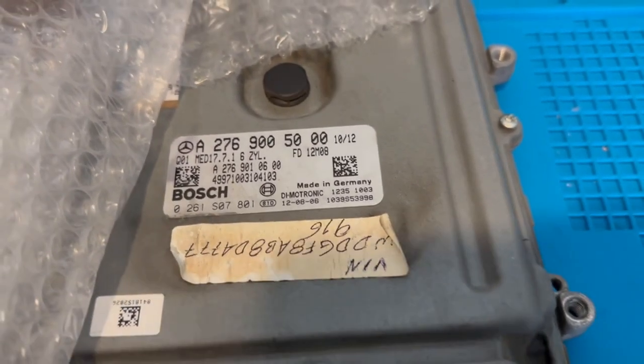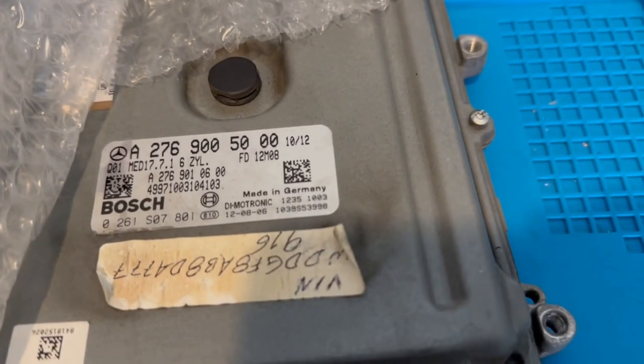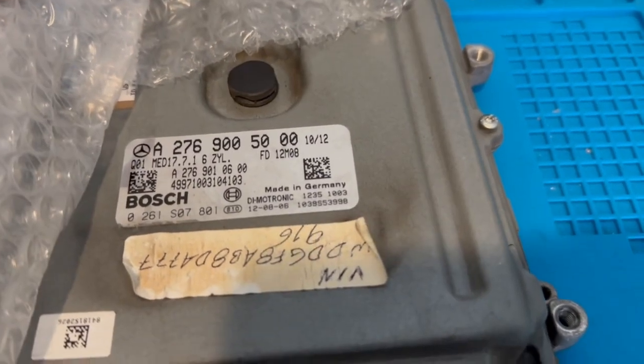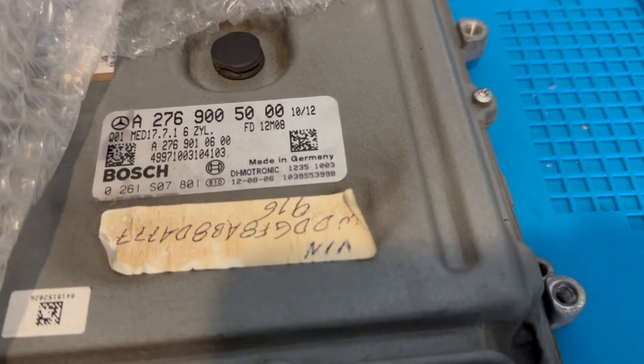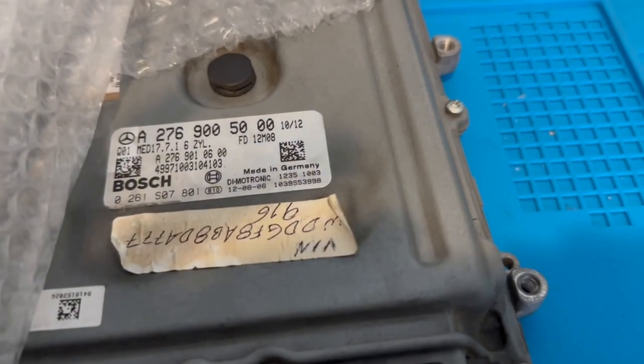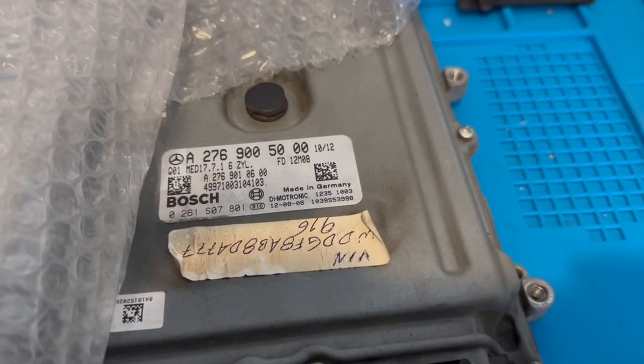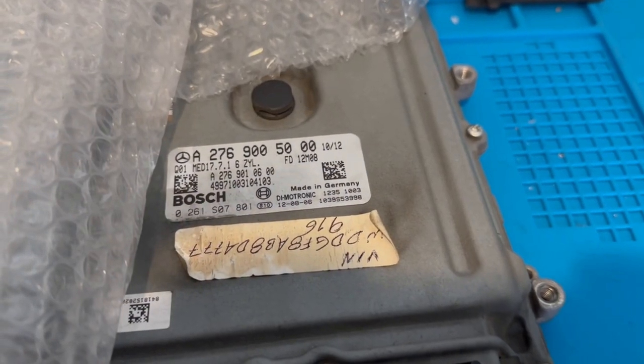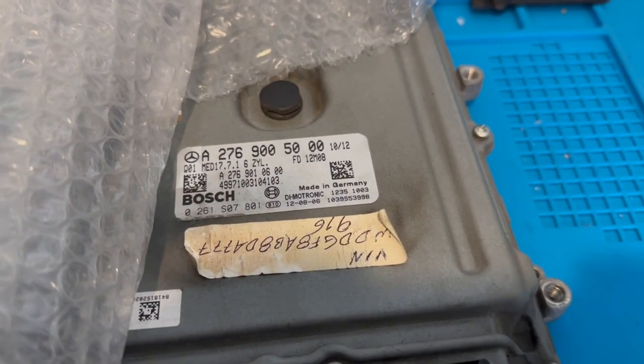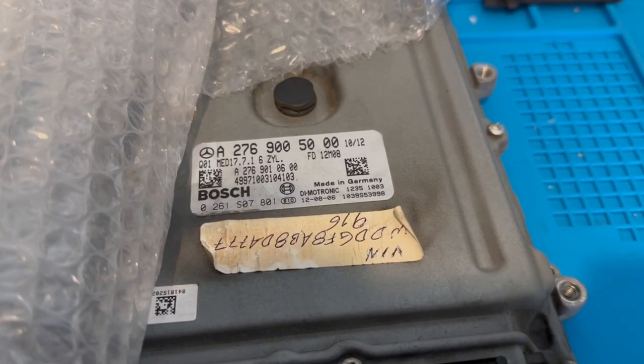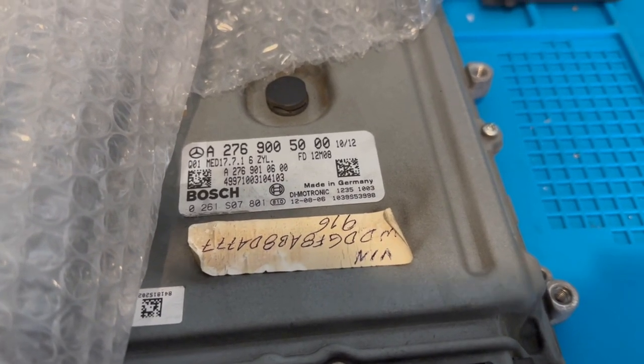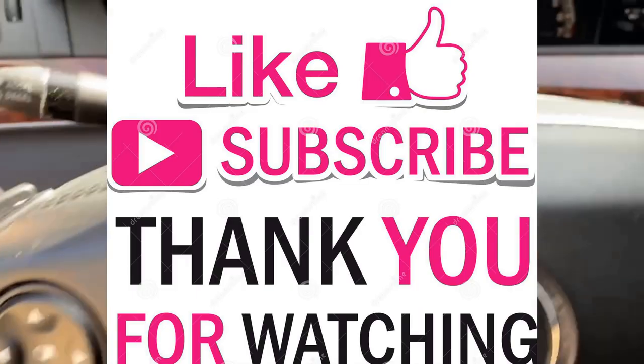If you guys need one of these cloned, I can do it for you. You can find my contact info in the description. I'll leave a link to the website as well. So thanks for watching, guys.